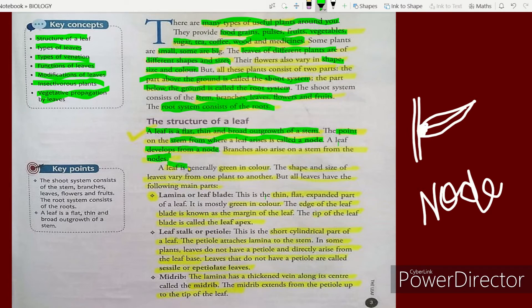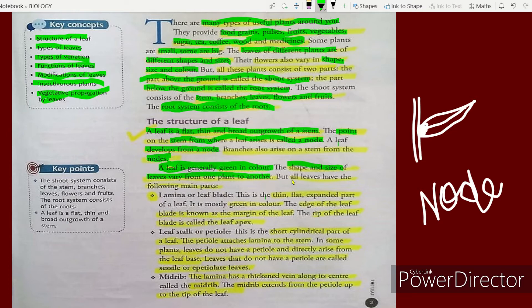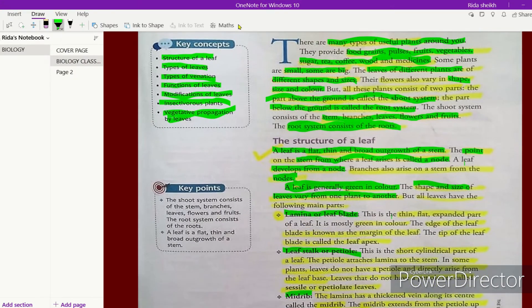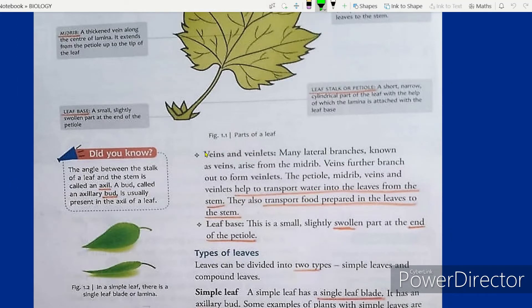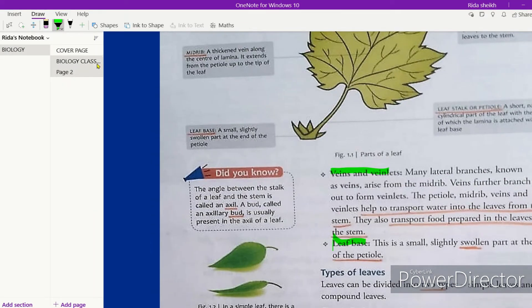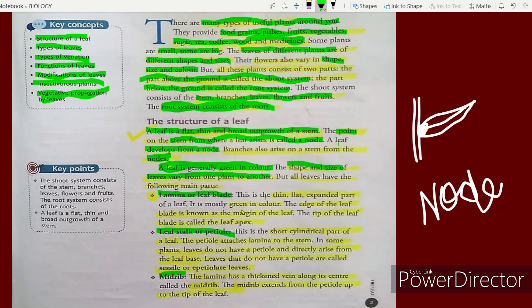A leaf is generally green in color. The shape and size of leaves vary from one plant to another. But all leaves have the following main parts: lamina or leaf blade, leaf stalk or petiole, midrib, veins and veinlets, and leaf base.